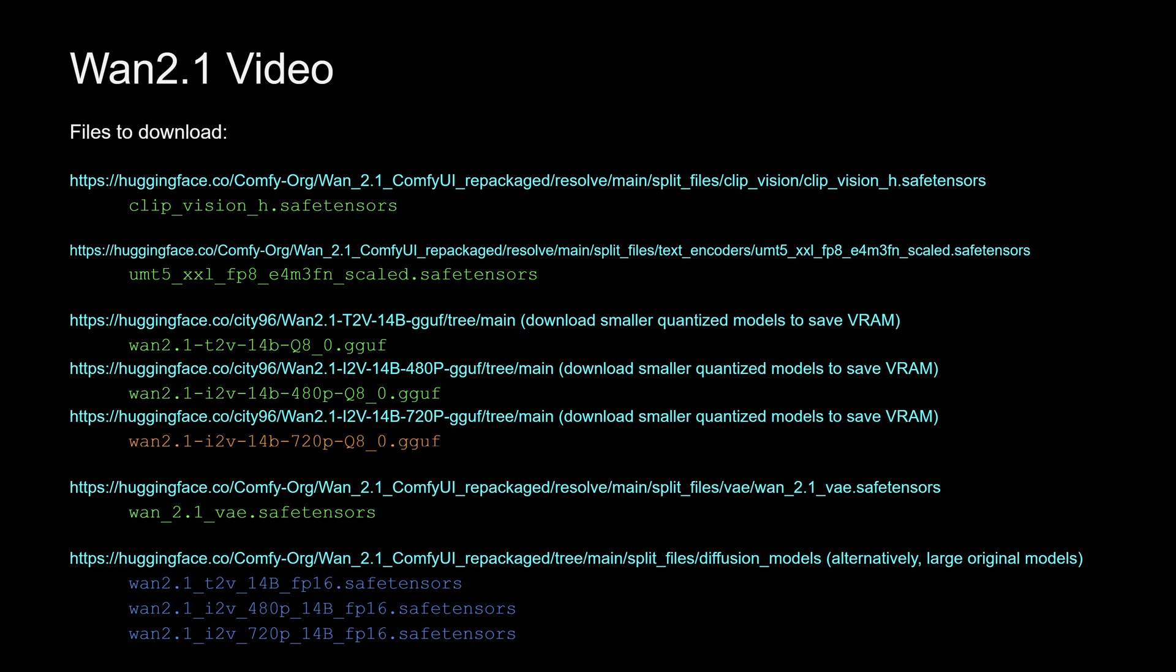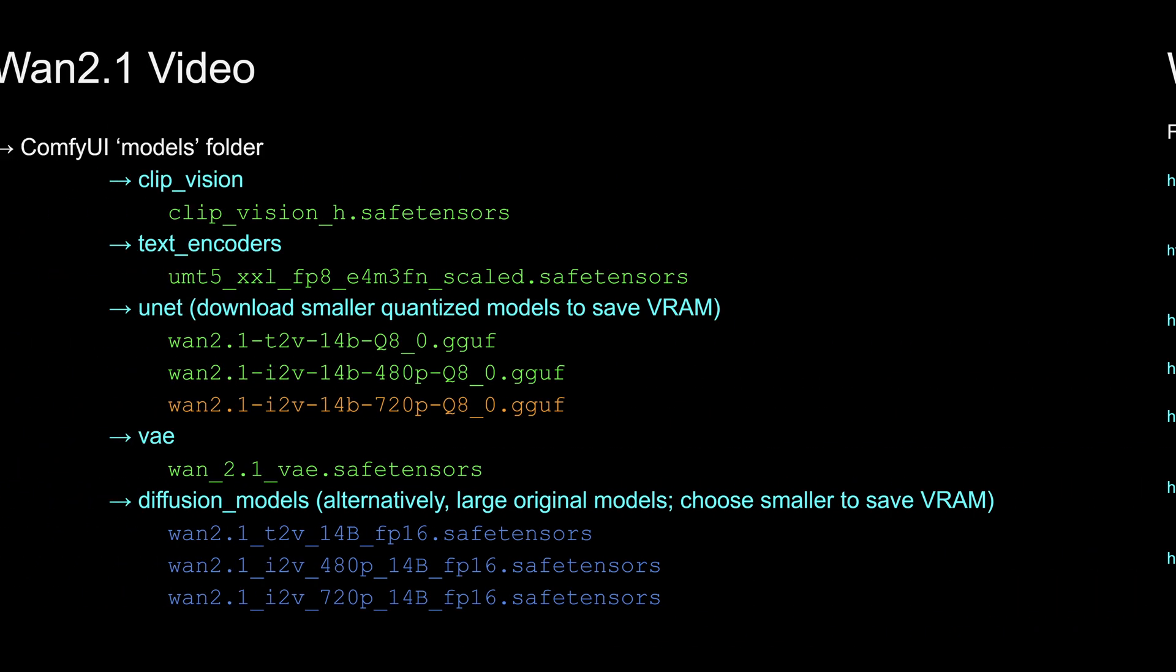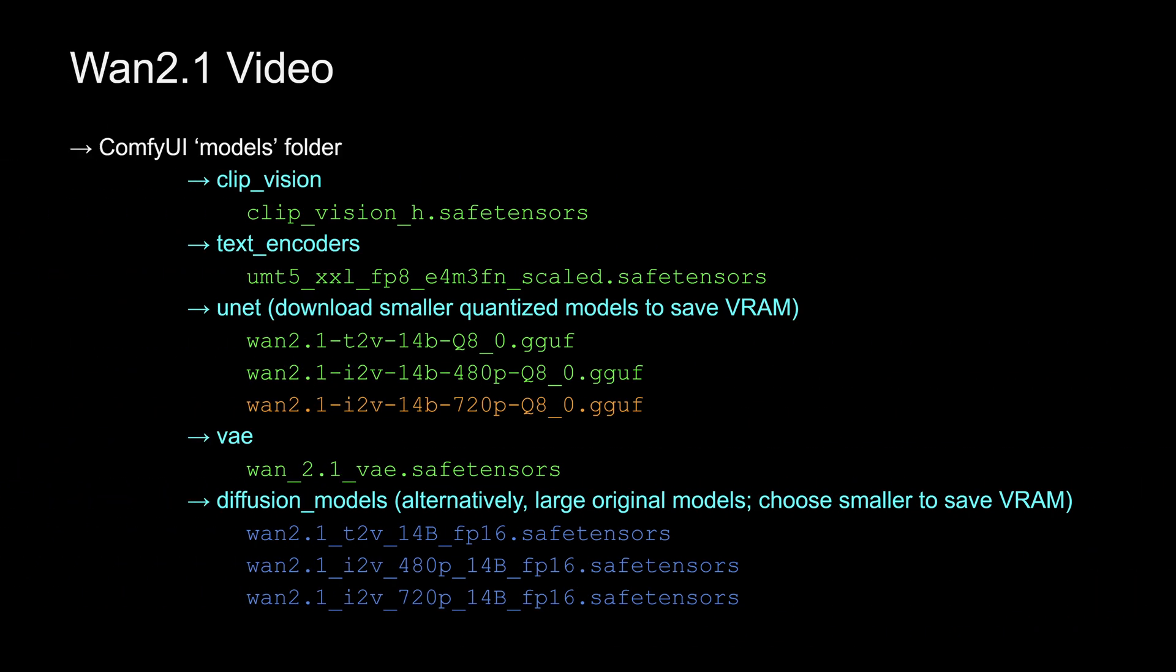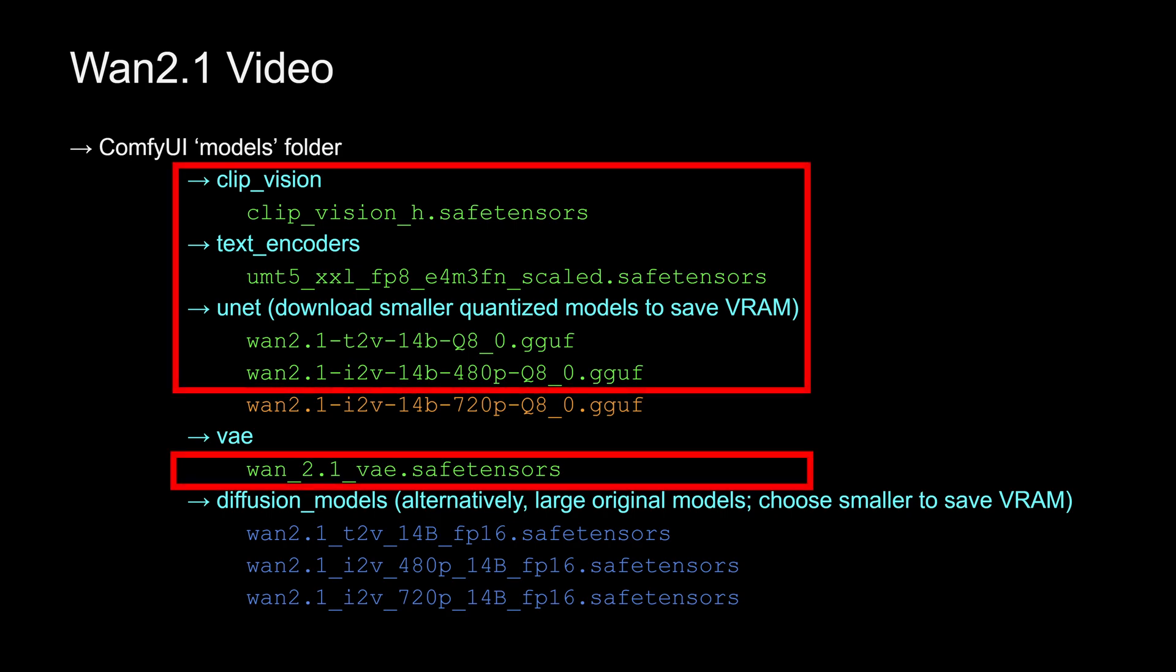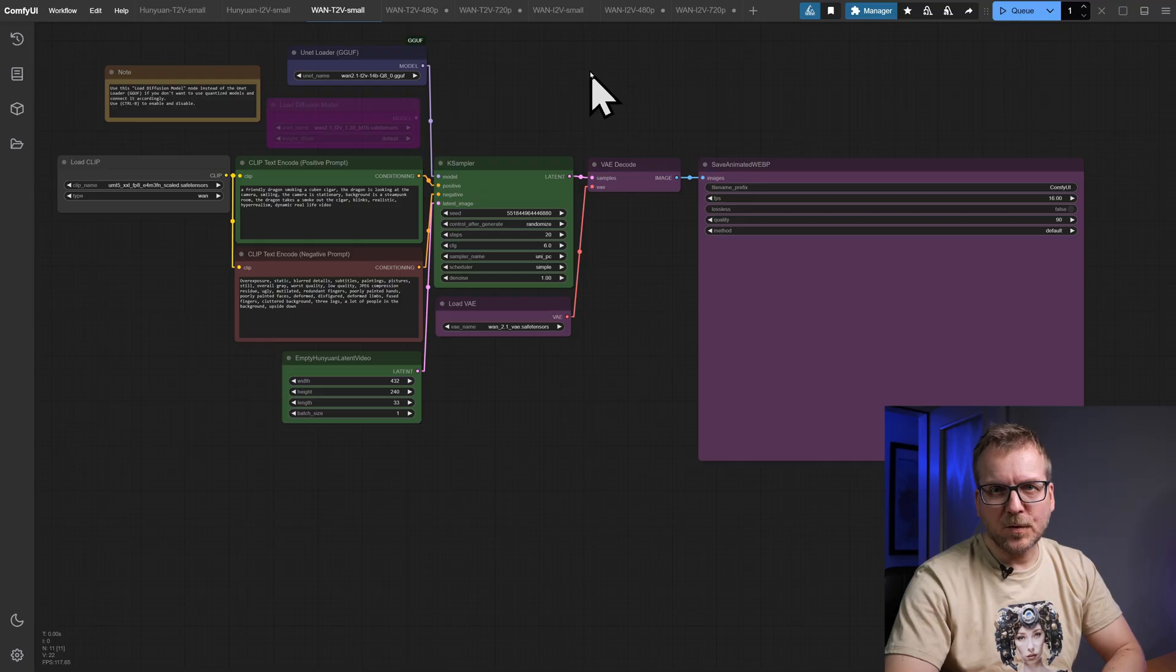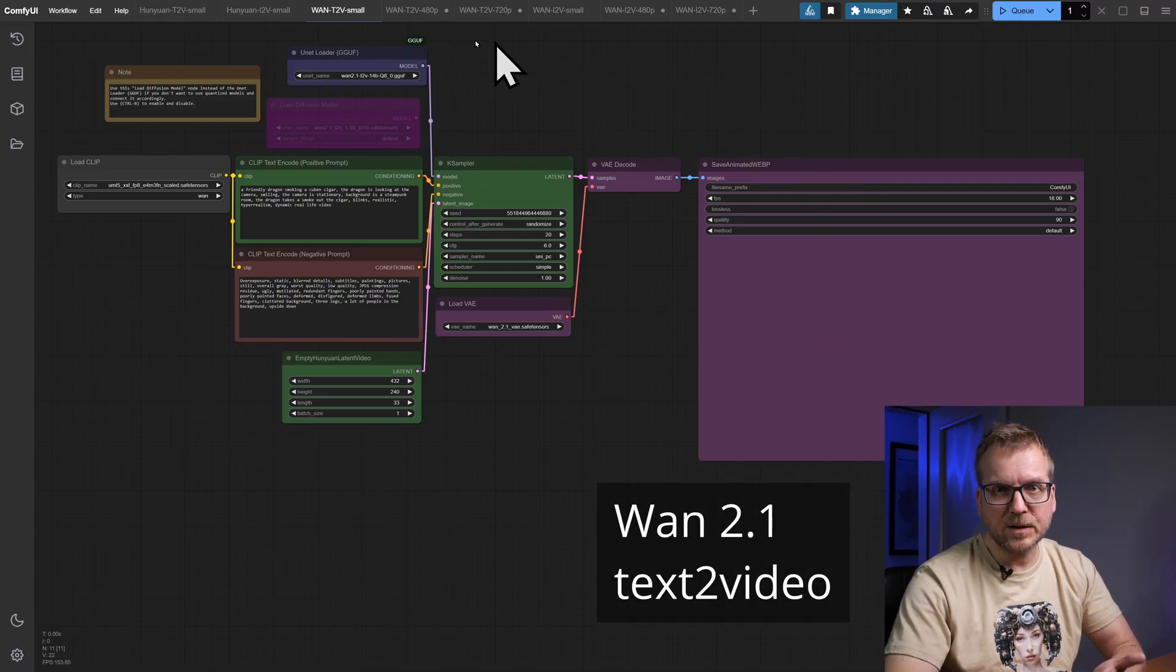You can choose even smaller quantized models in case VRAM is an issue. The orange Q8_0 file is only needed for 720p Image2Video and demands highest GPU performance. The optional files in blue at the bottom are the very large original model files and are covered by the workflows too. Again you have to put the downloaded files into the appropriate ComfyUI model folders and only the green files are a must.